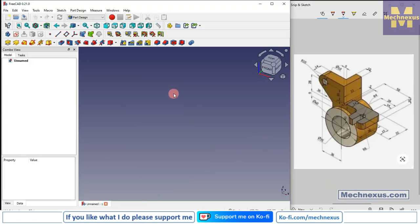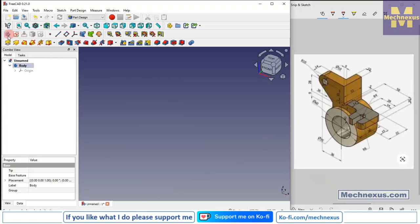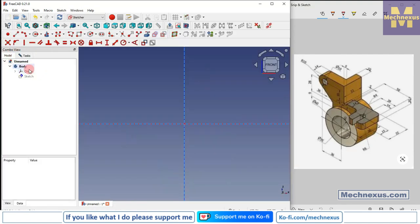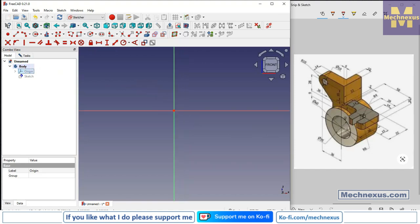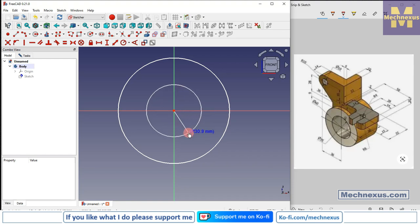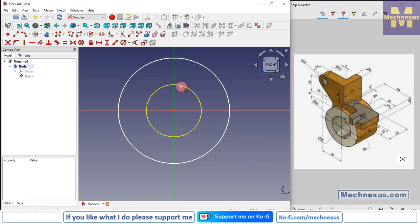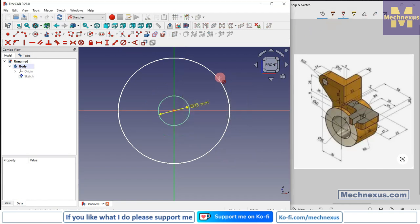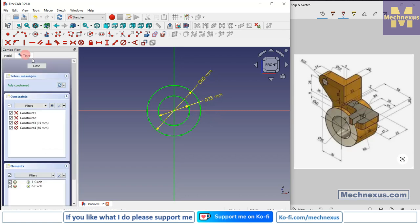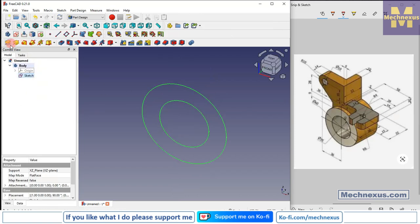Here I have created a new file. I will create a body, then on my origin plane I will select the front plane to create my base sketch. Go to the model tab and turn off the plane. Now we will create our first sketch on this front profile. I will create two circles — the inner one is 35mm diameter, and the outer one is 60mm. Close it and select the sketch, then click on Extrude.